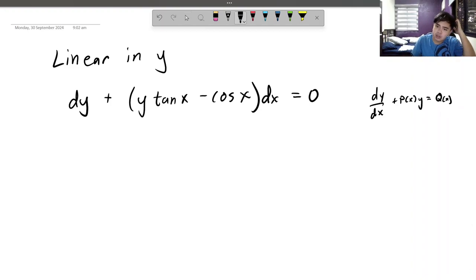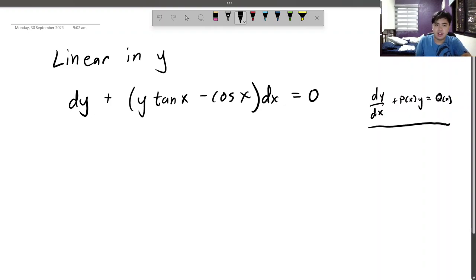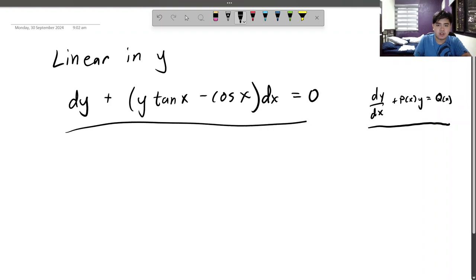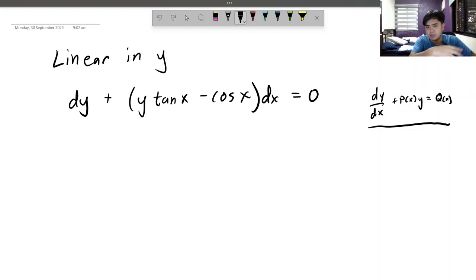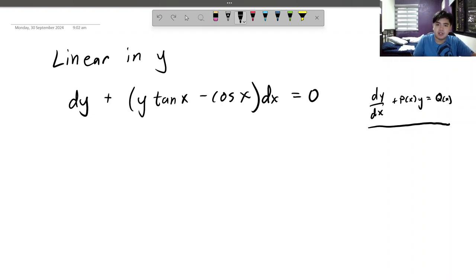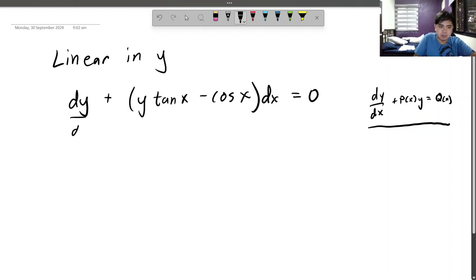A linear DE is of the form dy/dx plus P(x)y equals Q(x). We don't see it anywhere here — it could be an exact equation we will learn about later. But can we actually make this into this? Well, first of all, there's dy and dx over here. We can divide dx on both sides.